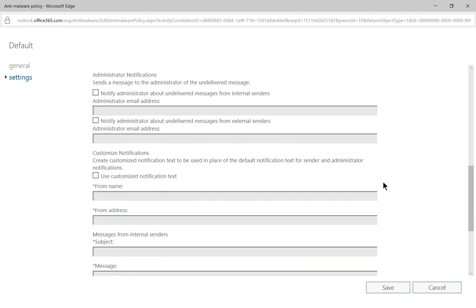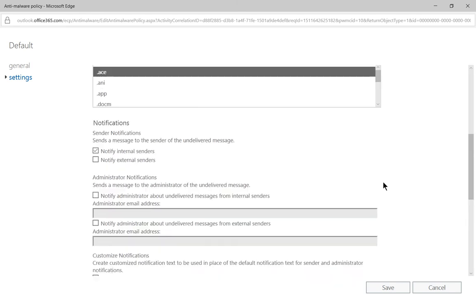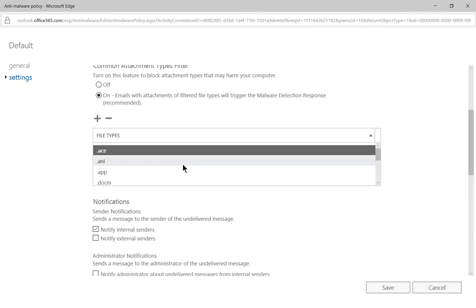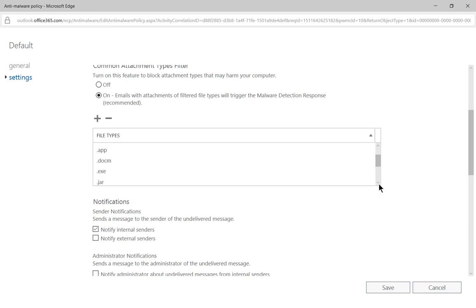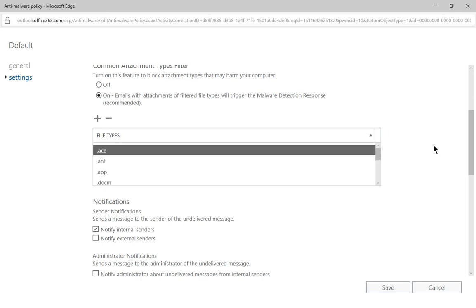If we scroll all the way to the bottom, actually not all the way to the bottom. If you scroll about to the middle, then we see our different file types and you can scroll through these different file types. And you can see that these are the default ones that Microsoft puts in in order to filter for you.